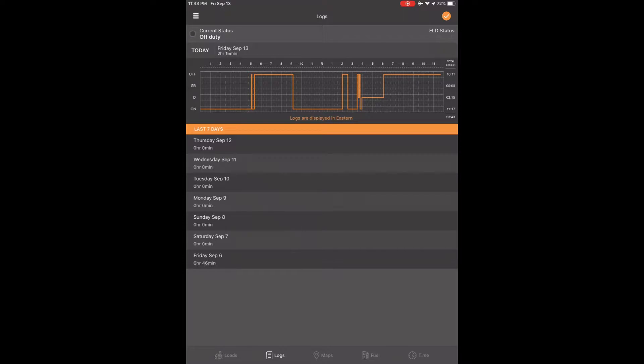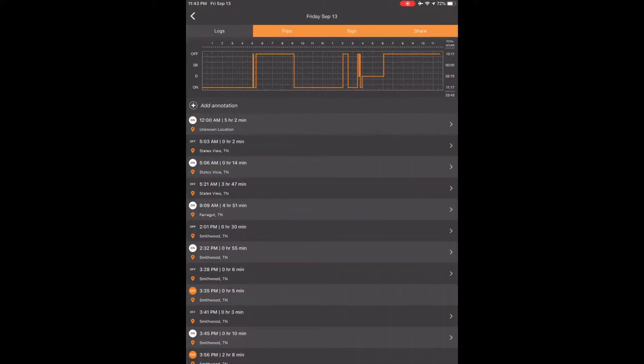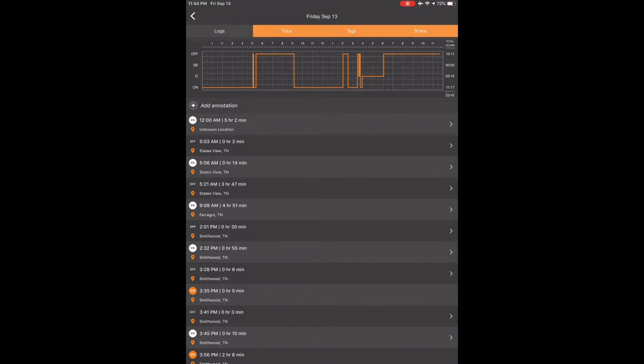To change a past duty status from your log screen, also referred to as your home screen, touch any day you want to look at. We'll go ahead and touch the graph at the top for today. It will open up and we will see the logs, trips, sign and share tabs at the top. We want to be on the tab at the top left named logs and it should be already highlighted gray to show you're on it.